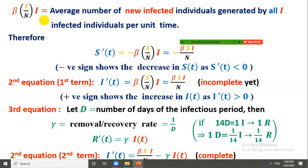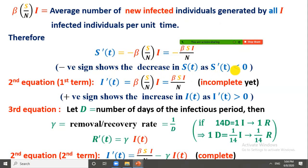If we multiply β·(S/N) by I, this represents the average number of new infected individuals generated by all I infected individuals per unit time. Therefore, we can write dS/dt = −βSI/N, where the negative sign shows a decrease in S(t) since S'(t) < 0. From calculus, if the derivative of a function is negative in some interval, that function is decreasing in that interval. This completes the derivation of the first equation.